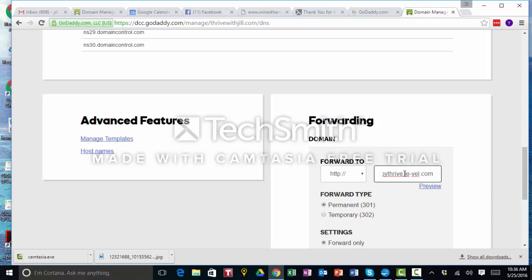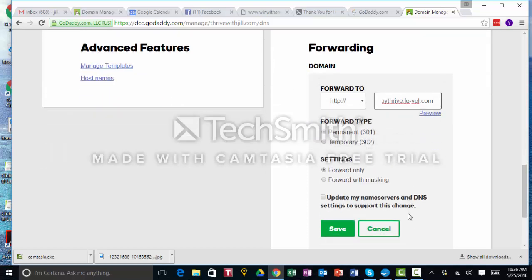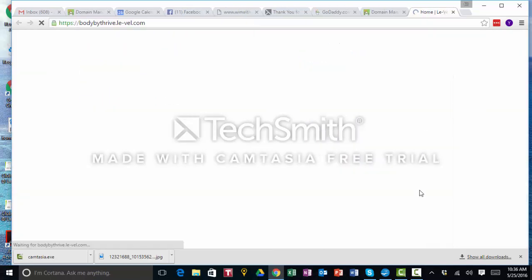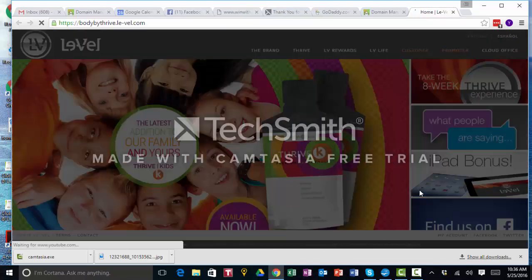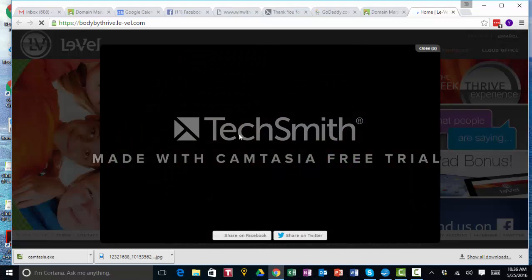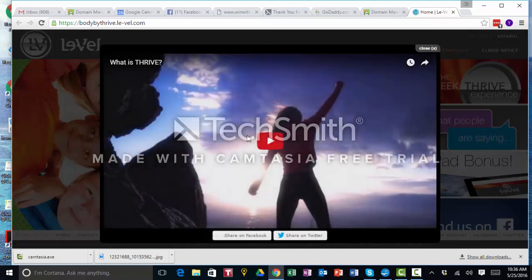We want to preview. So let's make sure. Yep, it goes right there to my Thrive website. Bam! So now I can tell people, hey, check out thrivewith jill.com and they can go right to my website.